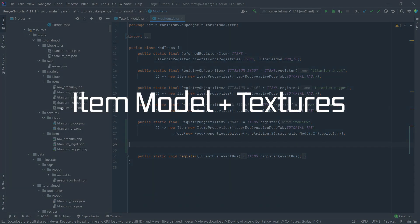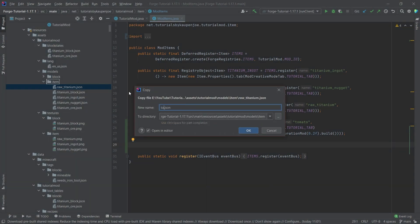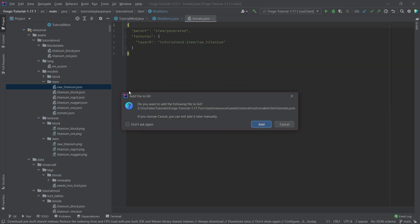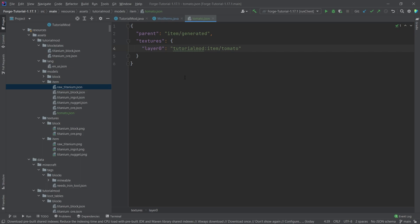Now there's also an item model associated with it. But we can simply take the raw titanium, for example, and rename this to tomato. And then let's just change it in here. There you go, tomato. And then of course, we also need a texture.